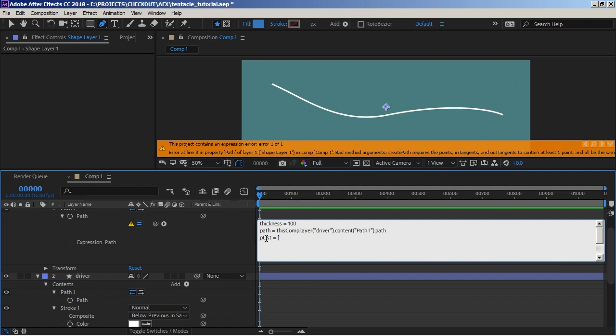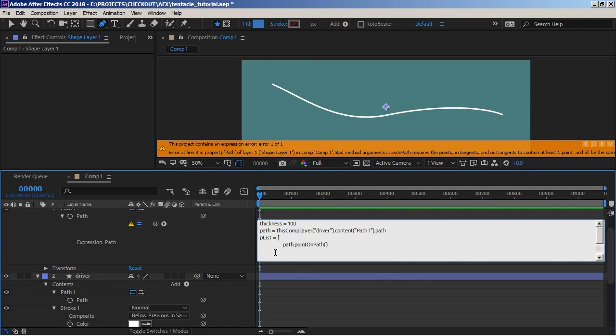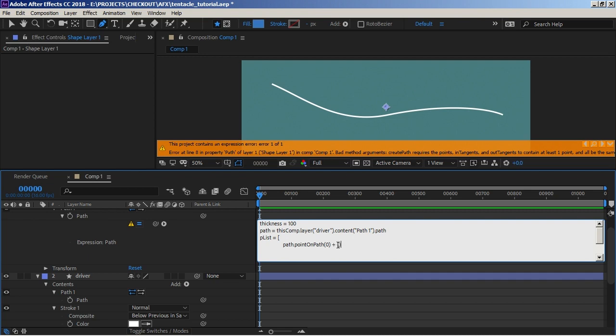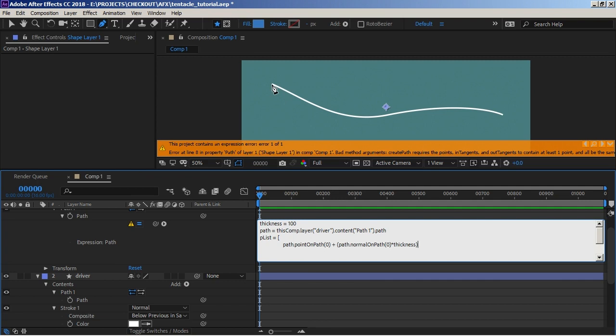So our first point, like we said, is going to be the coordinate at 0% along the path. And the way we get that is by asking for path dot pointOnPath, and then we give it the percentage along the path, which for our first point is going to be 0. So that will get us that point there. Now we want to add the normal to it, but before we add the normal we want to multiply it by our thickness. So in some parentheses we're going to grab the path dot normalOnPath again at 0%, and we want to multiply that by thickness. So that will give us the point and offset it by 100 times our normal.